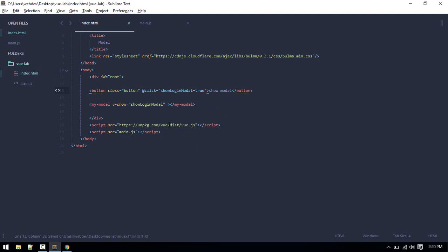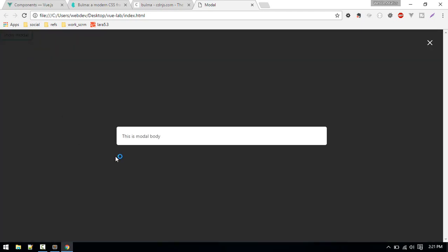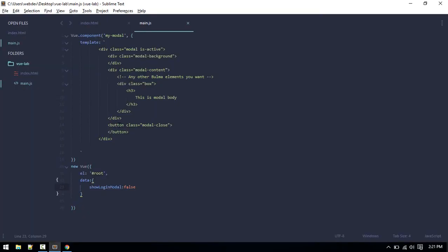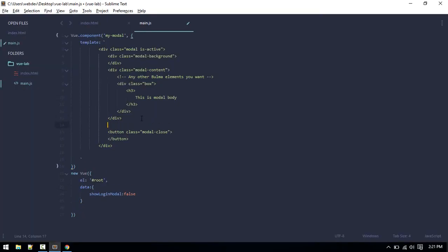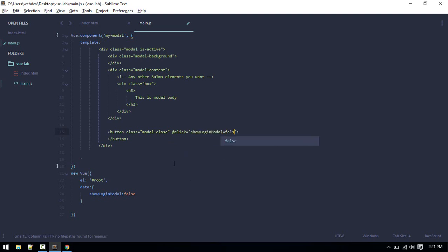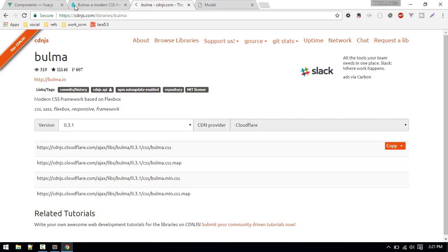Now we want to make it so if someone clicks on this close button, we have to make that close. You might be thinking, doing like this: click and login model equals to false. This won't work.